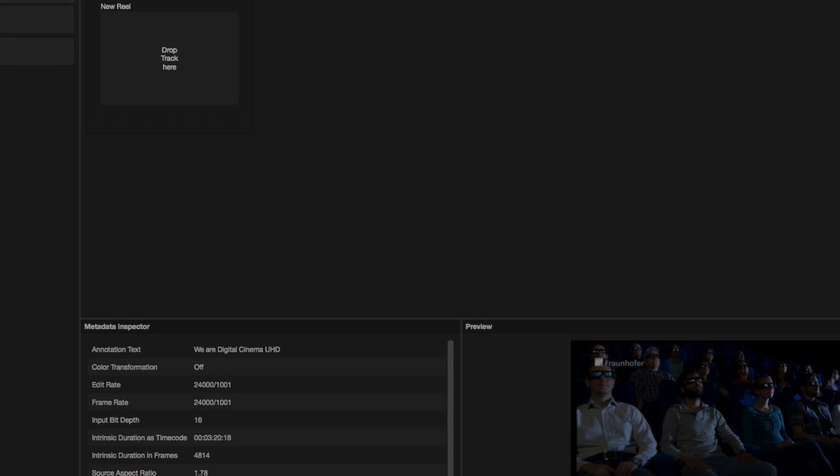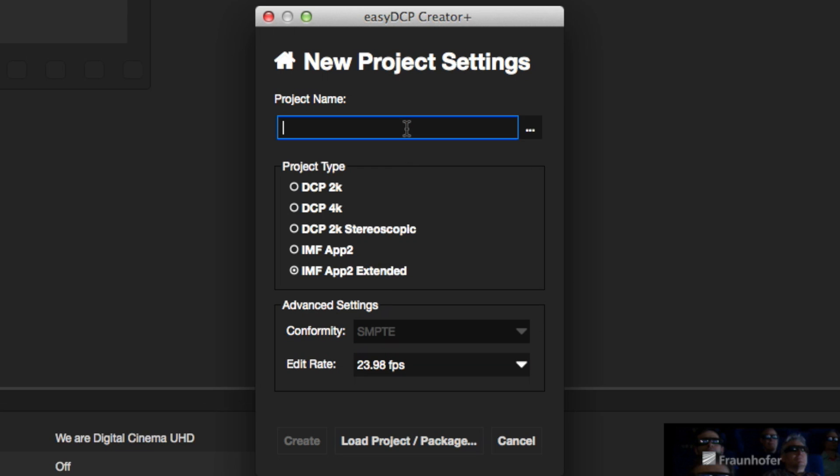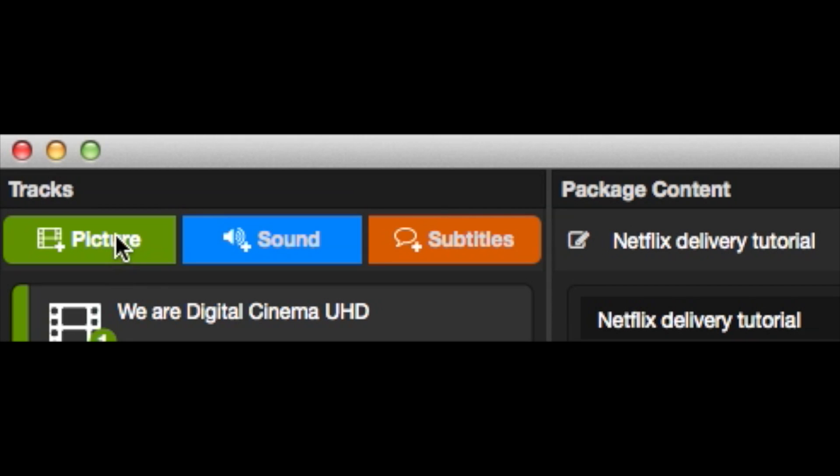First, select the IMF app to Extended as project type, enter a project name and create a new project. Add picture, sound, and subtitle content as you are used from other project types like DCPs.